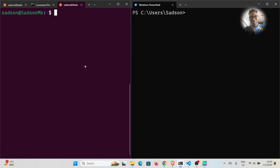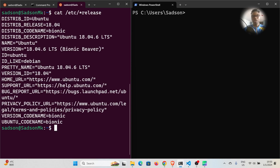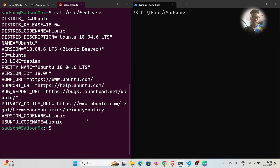As a bonus, if you want to get more information about the operating system you're using on your Linux machine, you can run `cat /etc/*release`. Running that command displays all the information about the operating system you're running. For example, the distribution ID is Ubuntu, the release is 18.04, the code name is Bionic, and more. That's quite useful if you want to get detailed information about the OS on your computer.